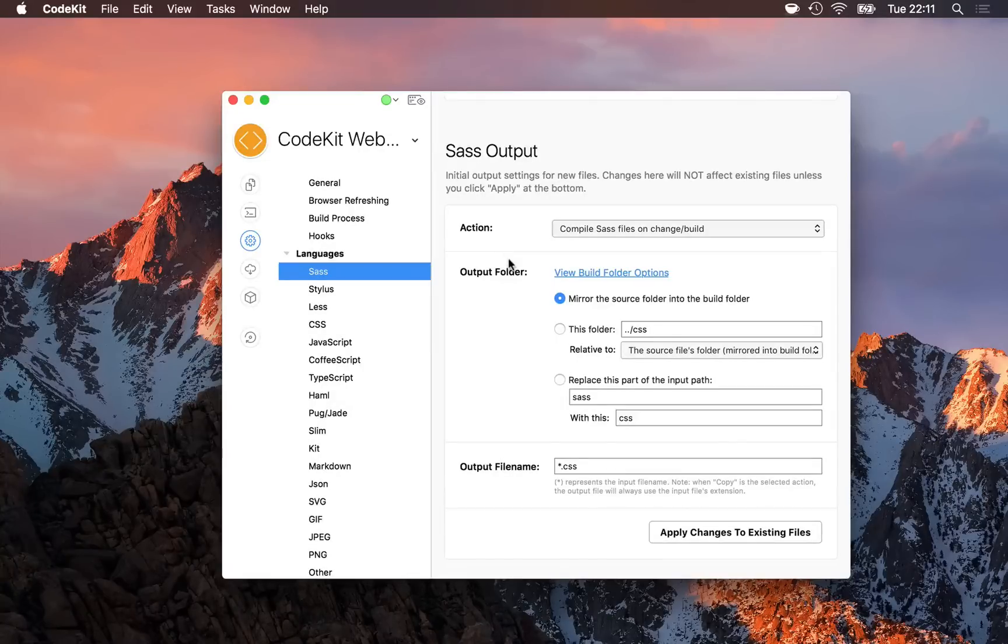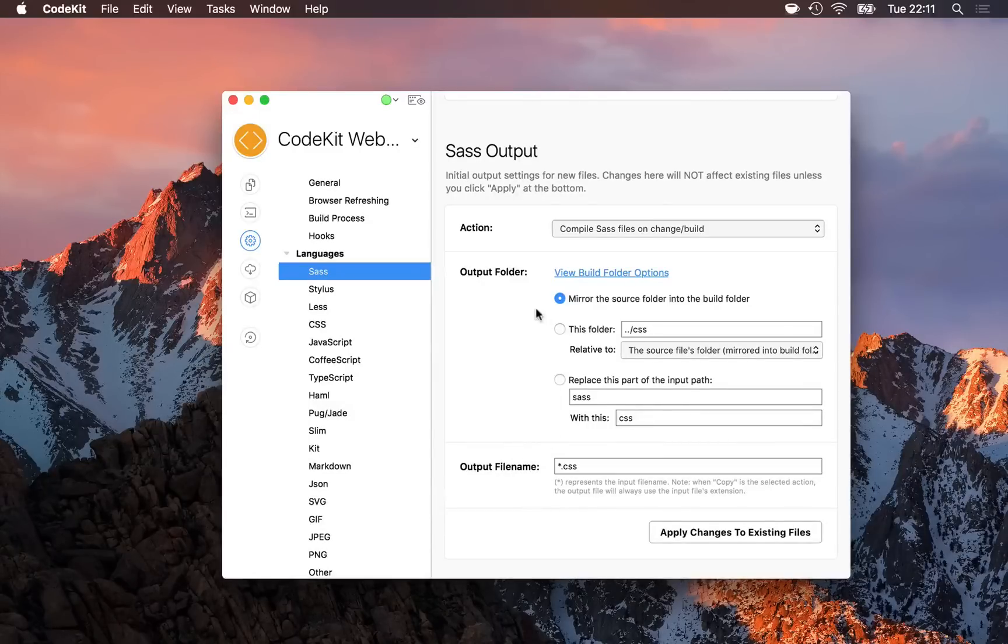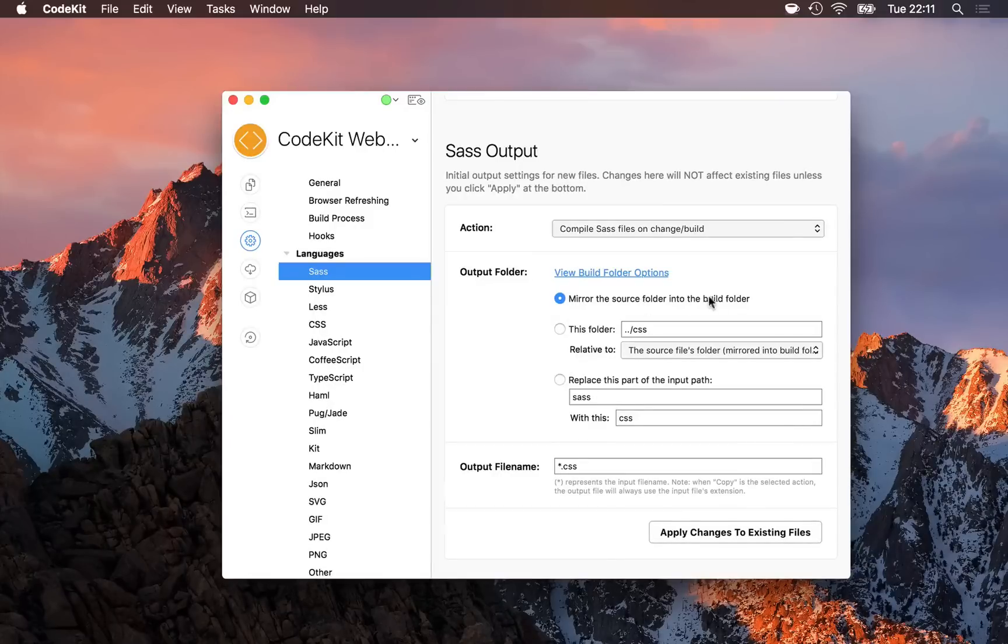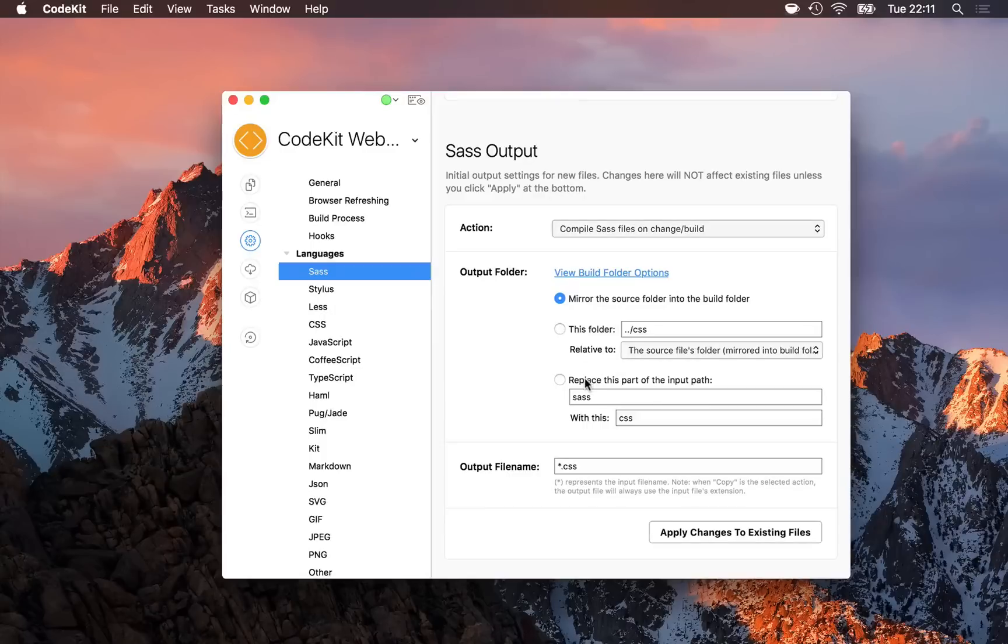It's broken down into two sections: the folder where the output should be created, and what that output file should be named. Here, because CodeKit's website uses a build folder, I simply mirror the input path into the build folder. But you can choose a relative folder from wherever the source file is or the project root folder, or you can simply replace parts of the input path with whatever you would like.